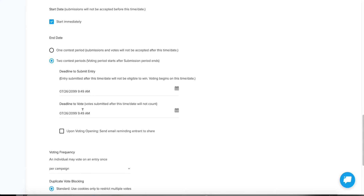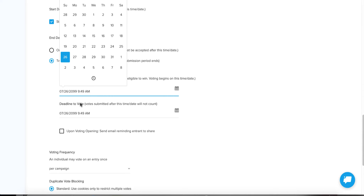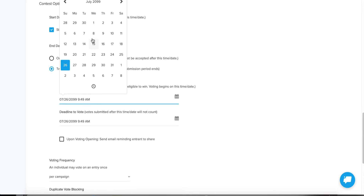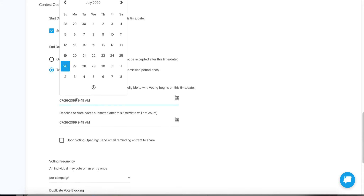With two contest periods you need to select what those periods are. The deadline to submit entry is the first expiration to think about. Let's say this starts on November 1, 2020 — I'm going to change the end date to November 14th, giving them two weeks. The templates create dates way into the future, so click right here and use your backspace to type 2020, then click in to change the month.